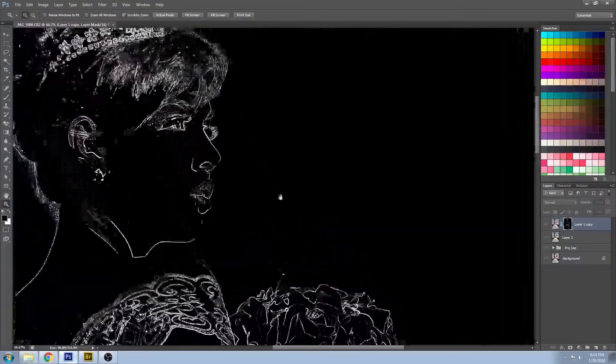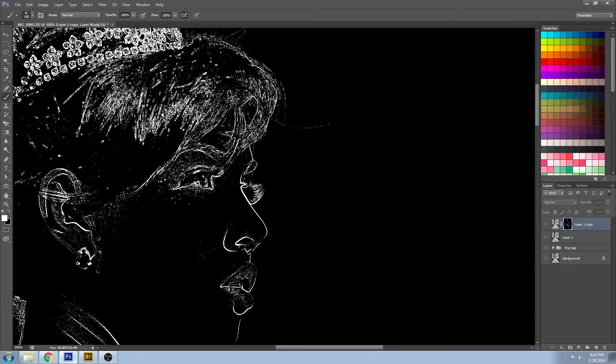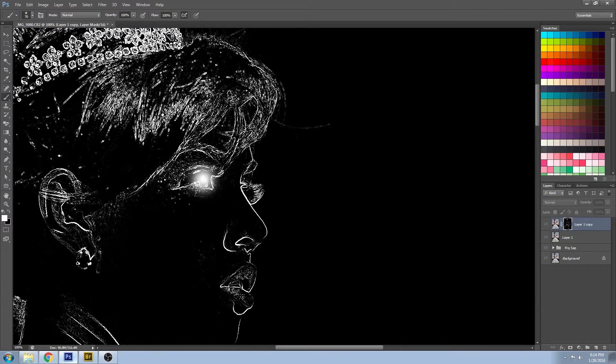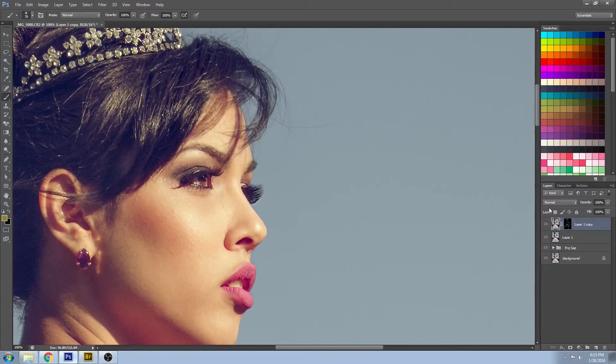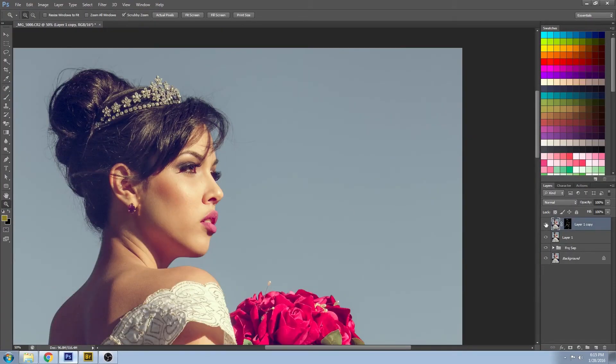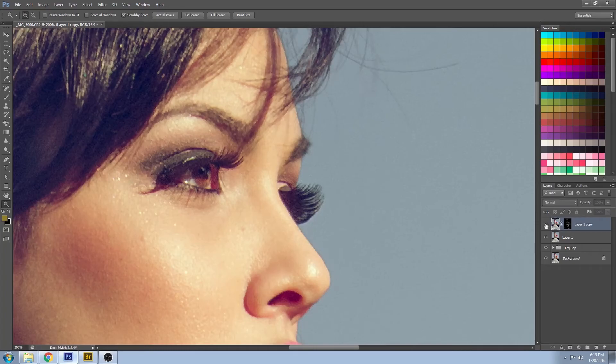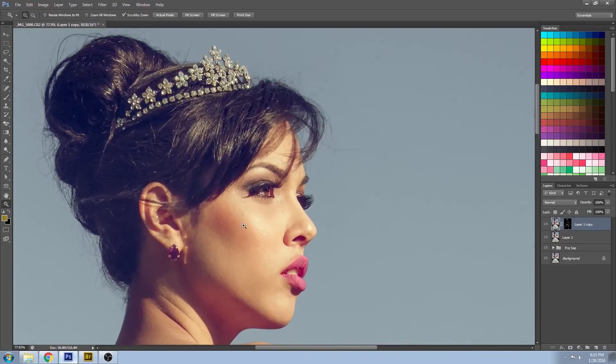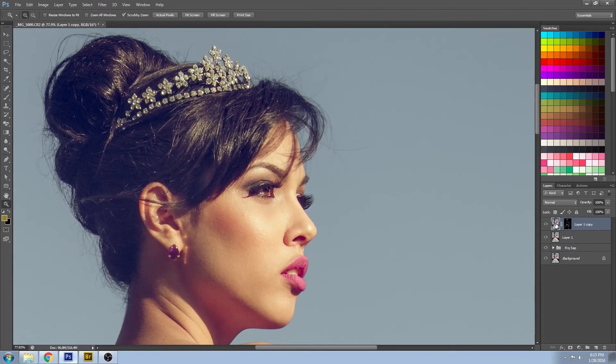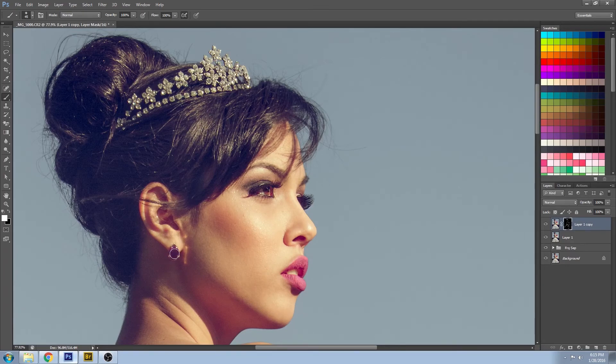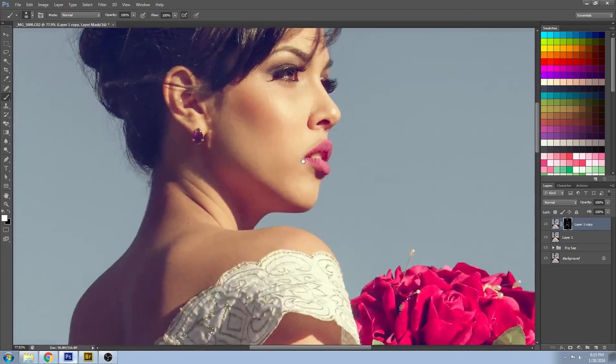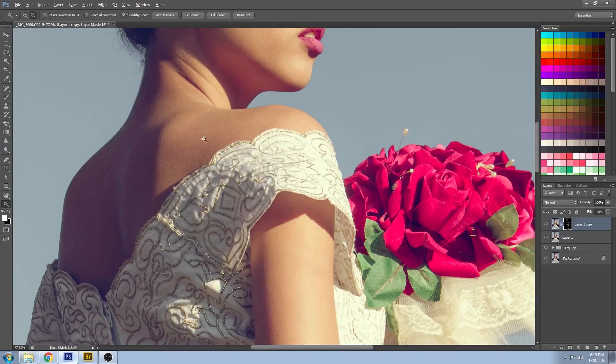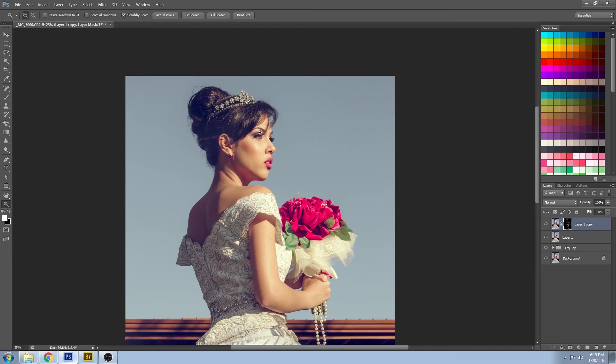In order to make those eyes pop a little bit more, one of the tricks that I do is I also sharpen the jewelry. I'm going to do a little bit of sharpening, just painting white on the layer mask where this jewelry is. That little bit of sparkle just kind of builds a relationship with the eyes and helps it all pop.